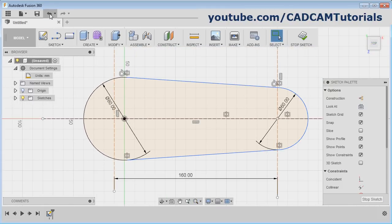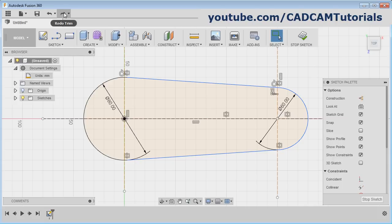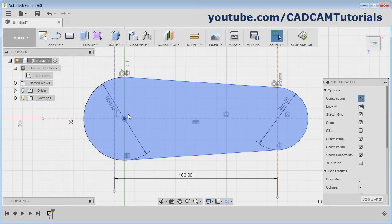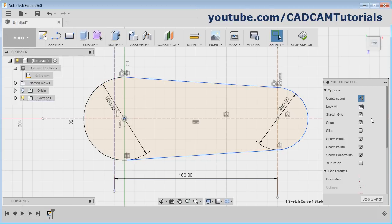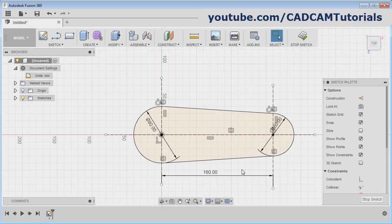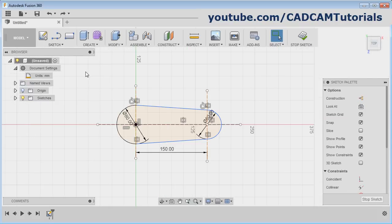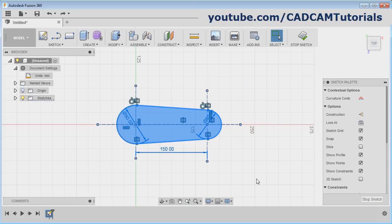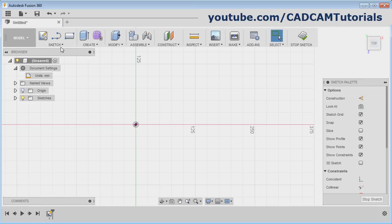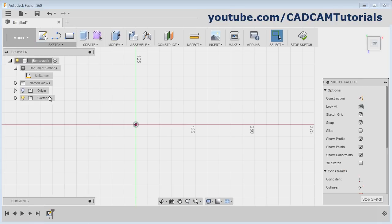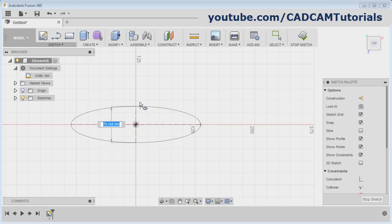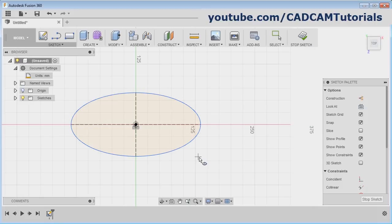From here you can Undo, and from here you can Redo. If I want to align this circle with this line, select the line, then Ctrl-select the center point, and from here select Coincident. Then we will delete it — press the first mouse button, drag the mouse, release, then press Delete on the keyboard. To create an ellipse, click here and select the Ellipse option. Give the center point, give the horizontal diameter, and give the vertical diameter. Then press Escape.